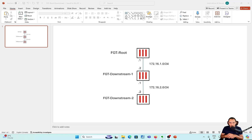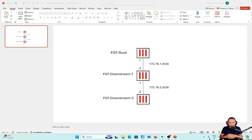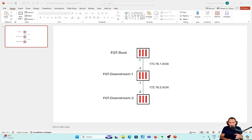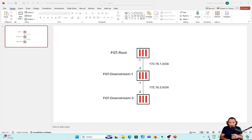In this video, we're going to show how we set up the FortiGate root and FortiGate downstream and establish that security fabric connection that uses the FortiGate telemetry port 8013. This is the simple topology we're going to have: three FortiGates. The root and downstream one are going to have IP network connected to subnet 1.0; downstream 1 and downstream 2 are going to have subnet 2.0. Let's get started with the configuration.